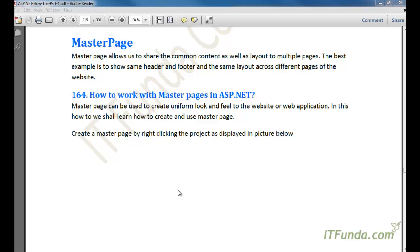In this video tutorial we are going to learn about master pages. A master page basically allows us to share common content as well as layout to multiple pages. The best example is to show the same header, footer, and layout across pages of a website. You must have seen many websites where the header, footer, and layout look the same but only the content changes. That kind of flexibility a master page can provide, where you can use it as a template.